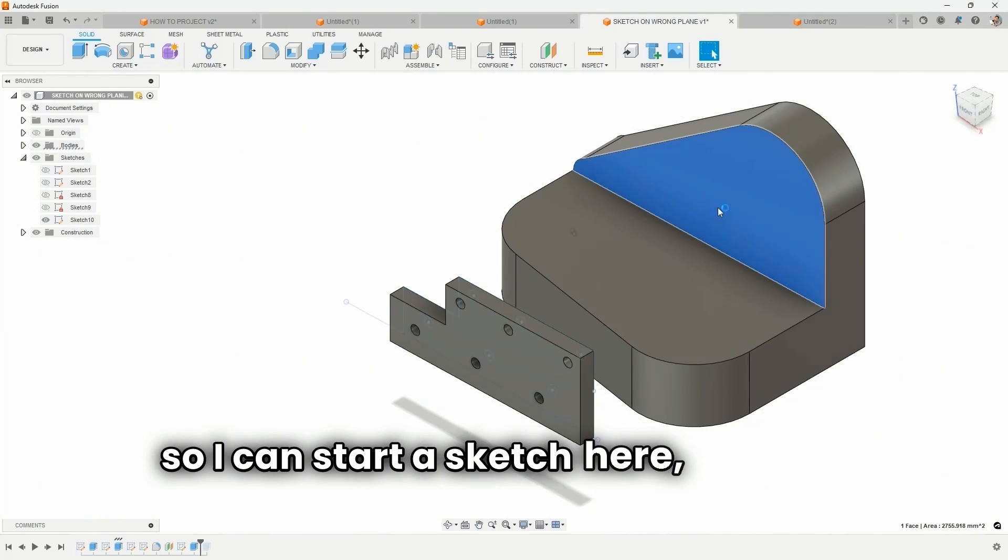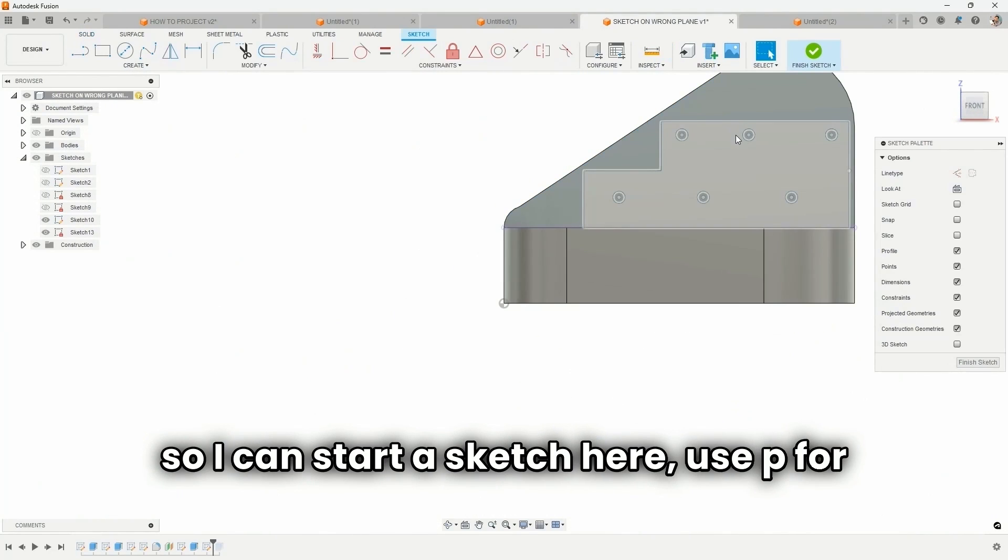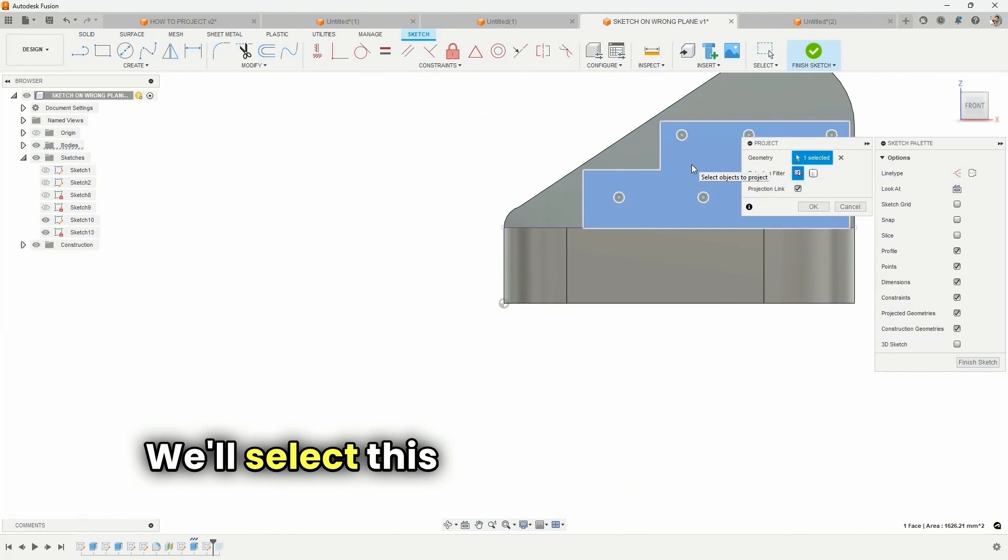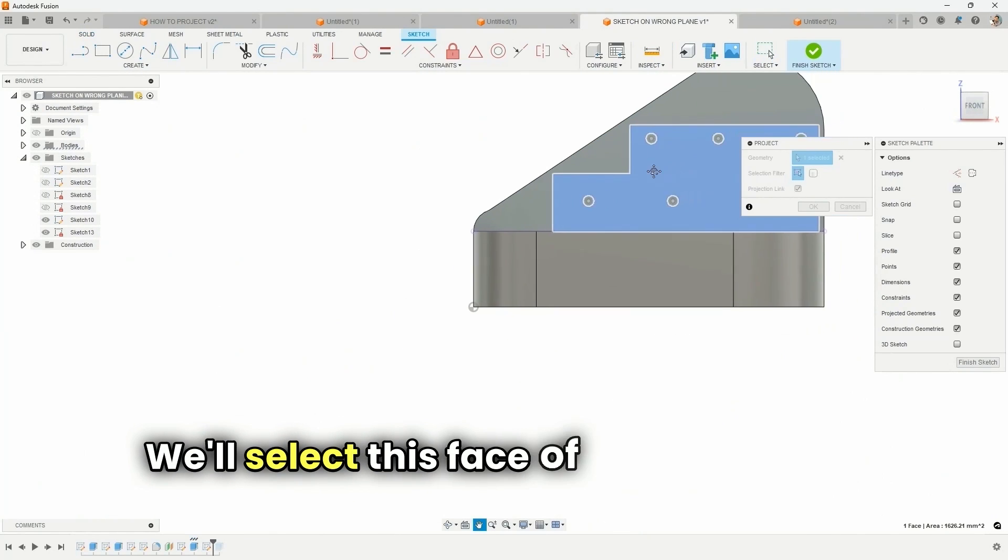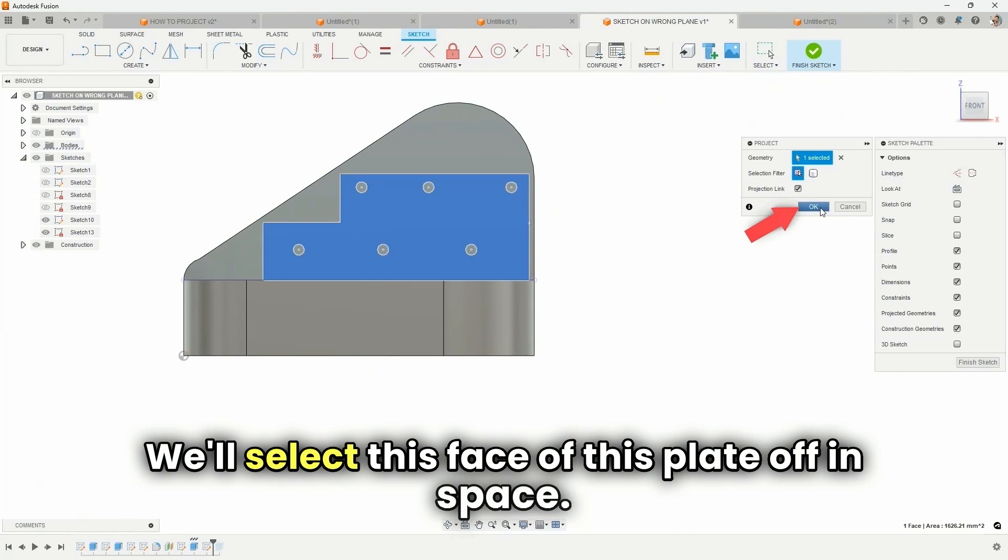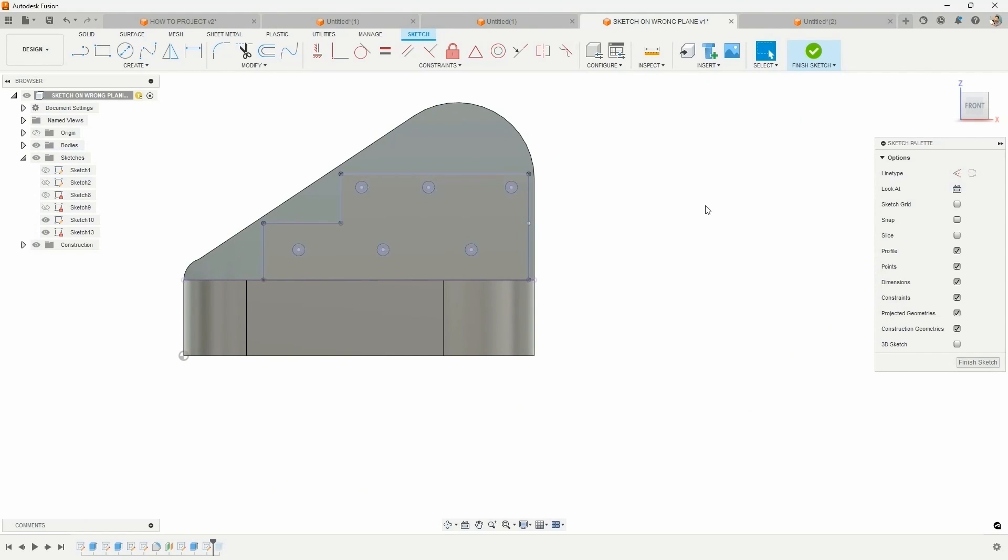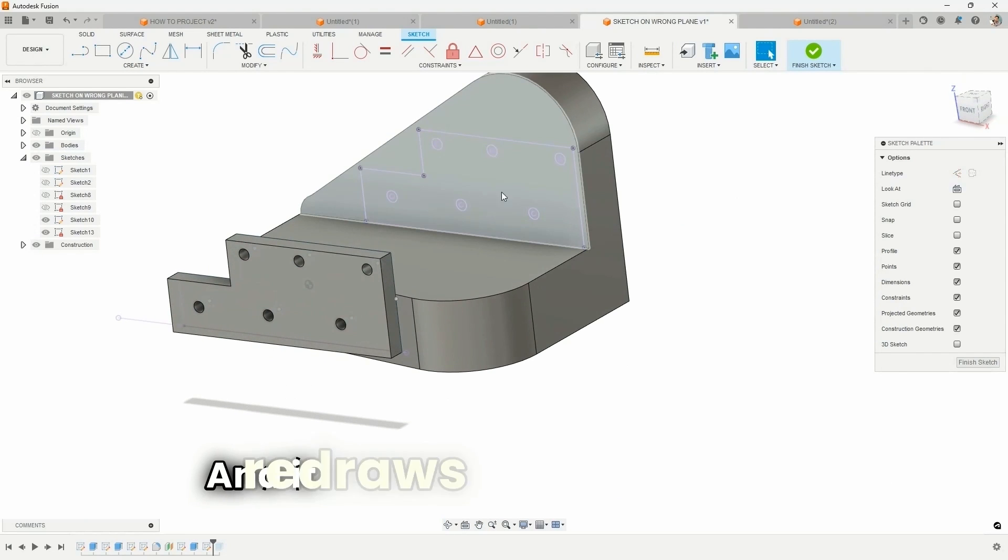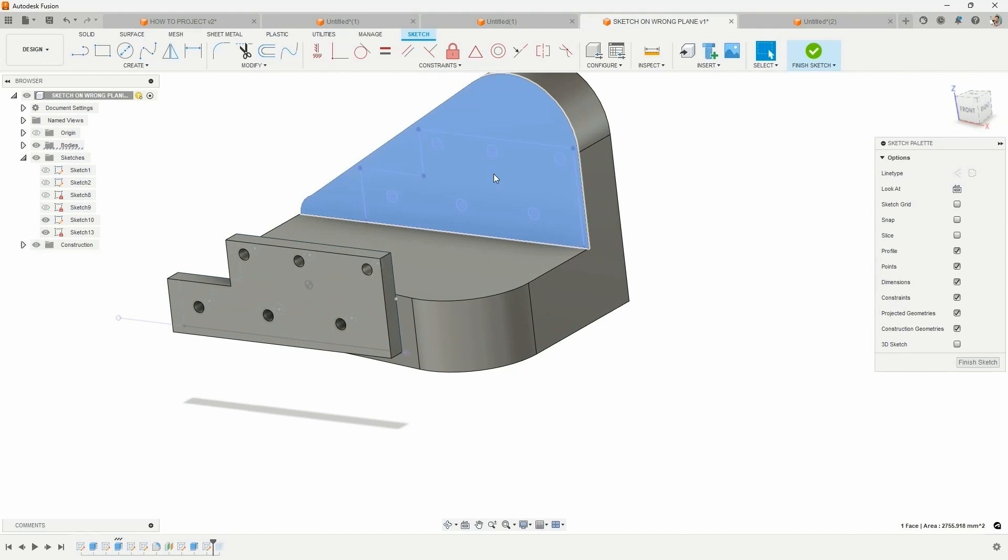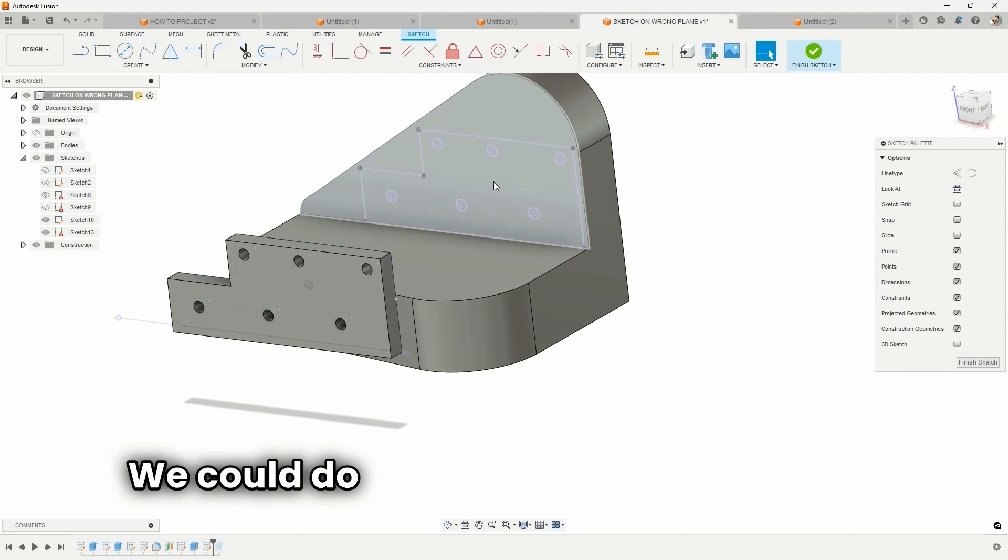So I can start a sketch here, use P for project. We'll select this face of this plate off in space, hit OK, and it redraws that for us right here. Now we can use this to create a feature.